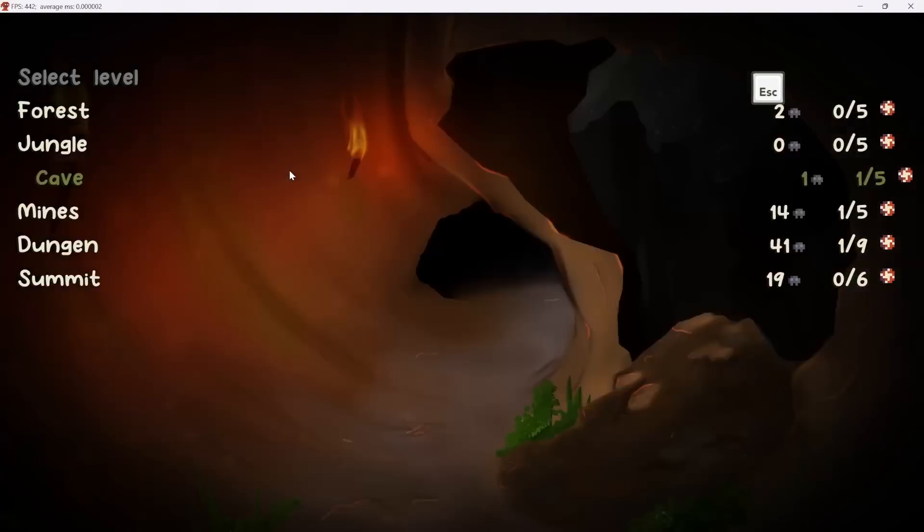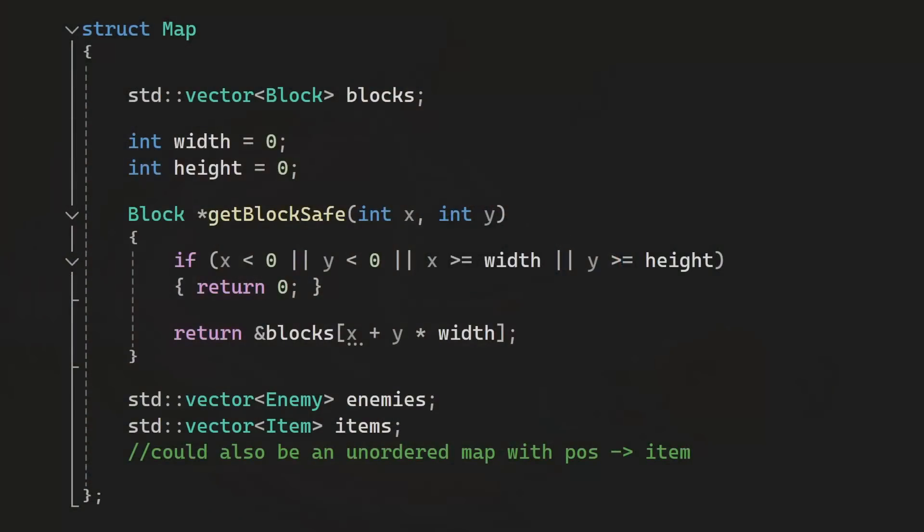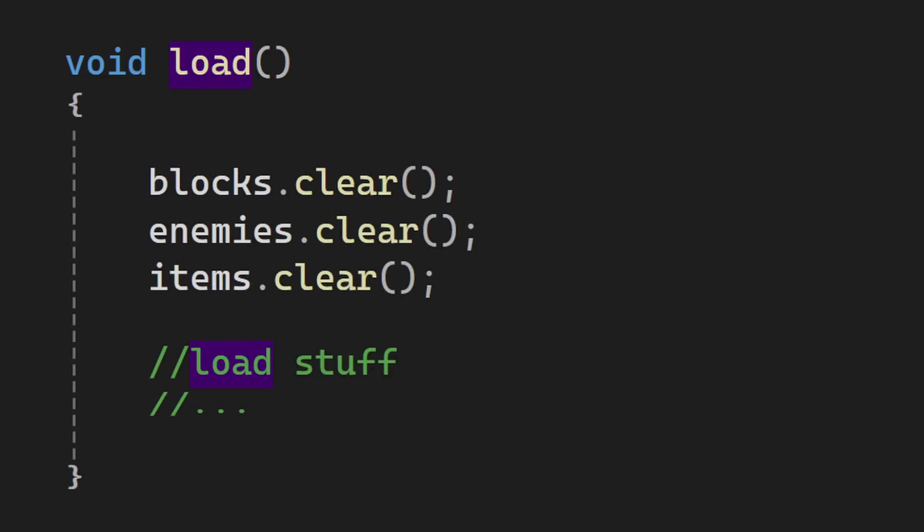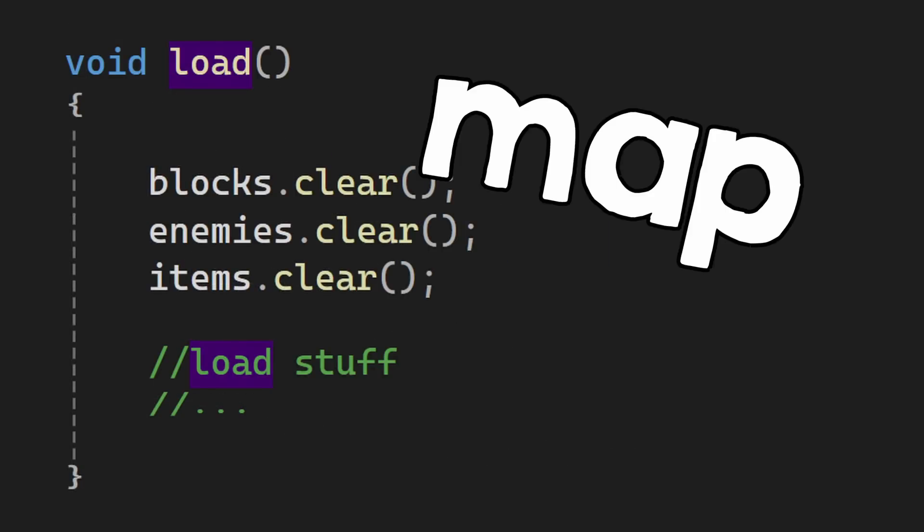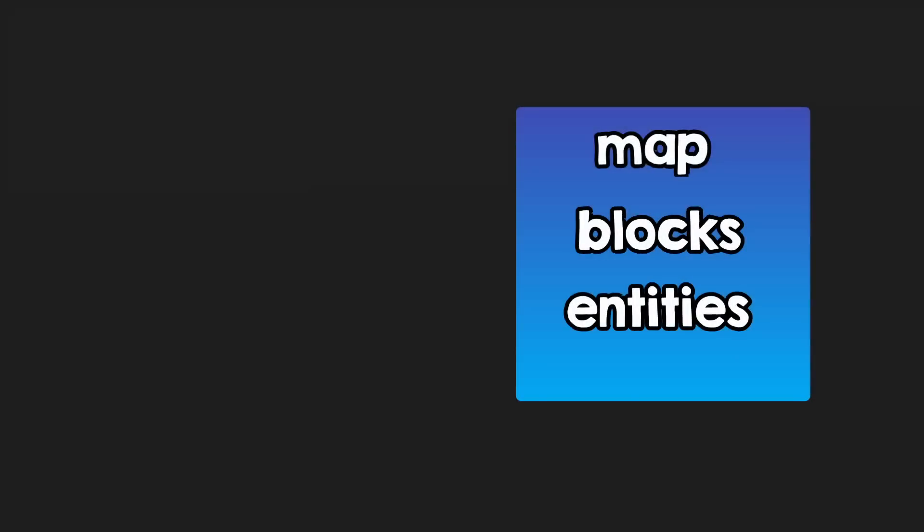For other things like, let's say that you need to load different levels for your game, you can create a small system that holds the current level, like you can see here. Every time you call to load another level, the system will make sure to first unload the last loaded map, if it exists.